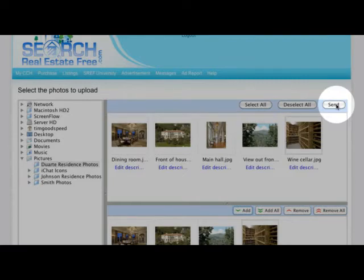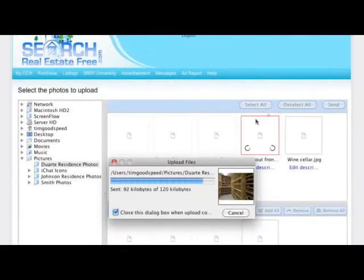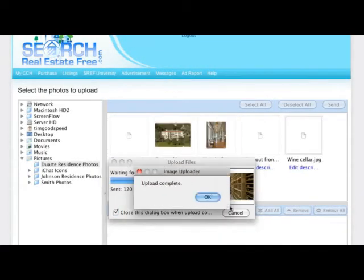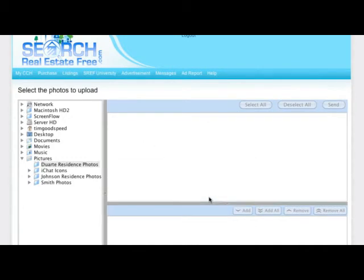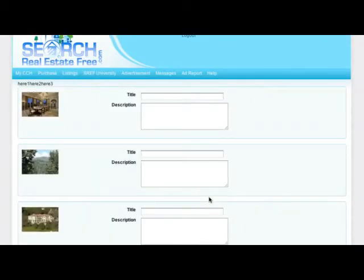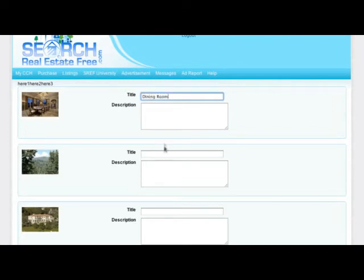When complete, you will see this message. Click OK to continue. Now you can add titles and descriptions to your images. Titles are required for each photo. Descriptions are optional.